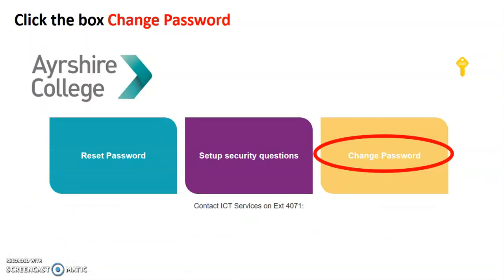I'm going to click on it and I've got three options and I'm going to go for the option that says change password on the right hand side and I've indicated that here on the screen.